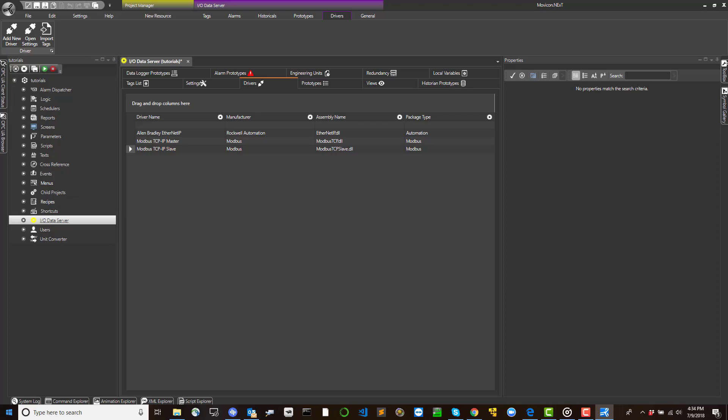Some of the parameters presented in the three setting forms are the same for all of the drivers, while others are specific to each individual driver depending on the protocol type that the driver uses. Therefore, please refer to the documentation of each individual driver.